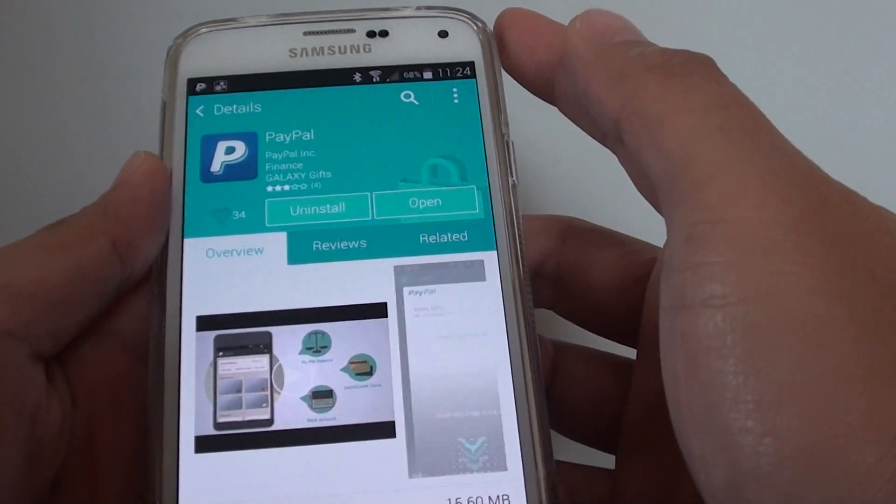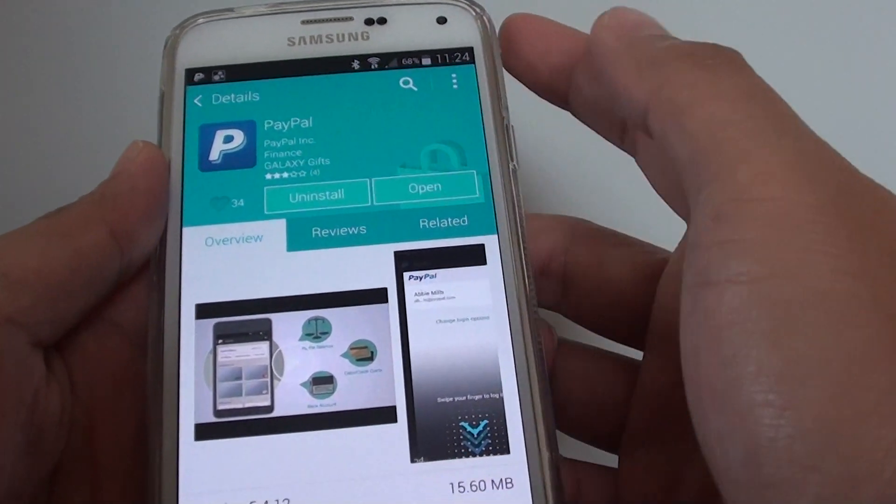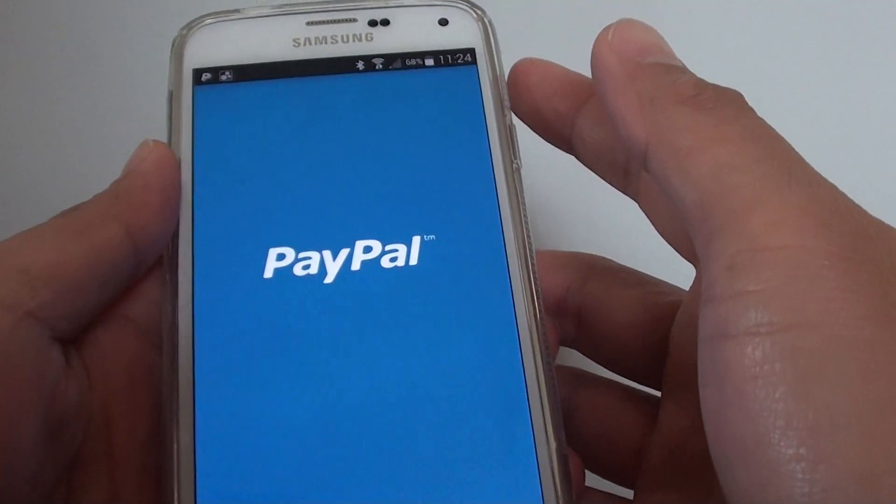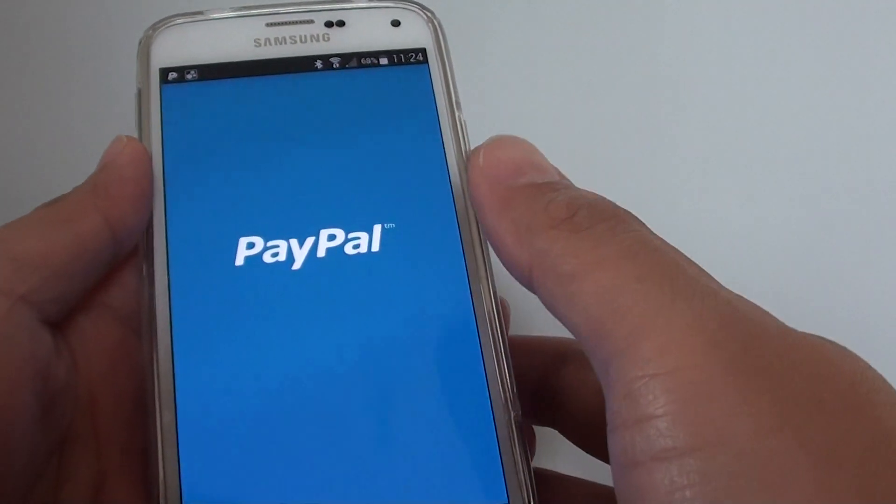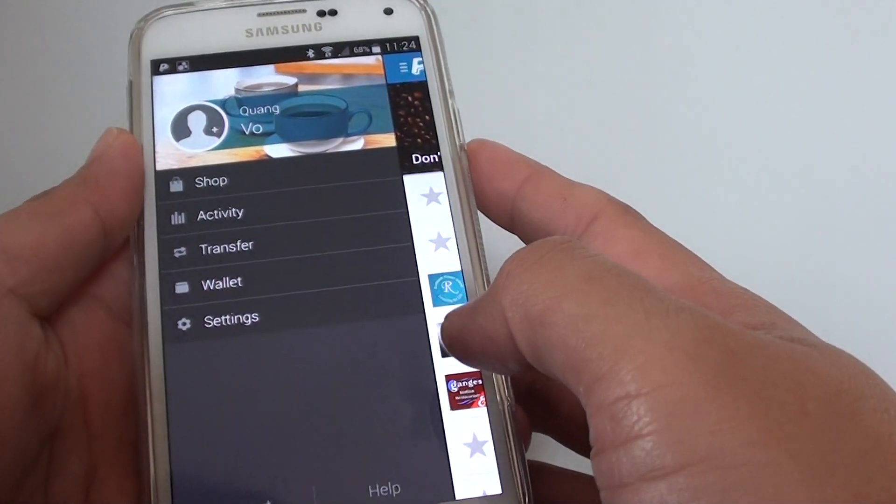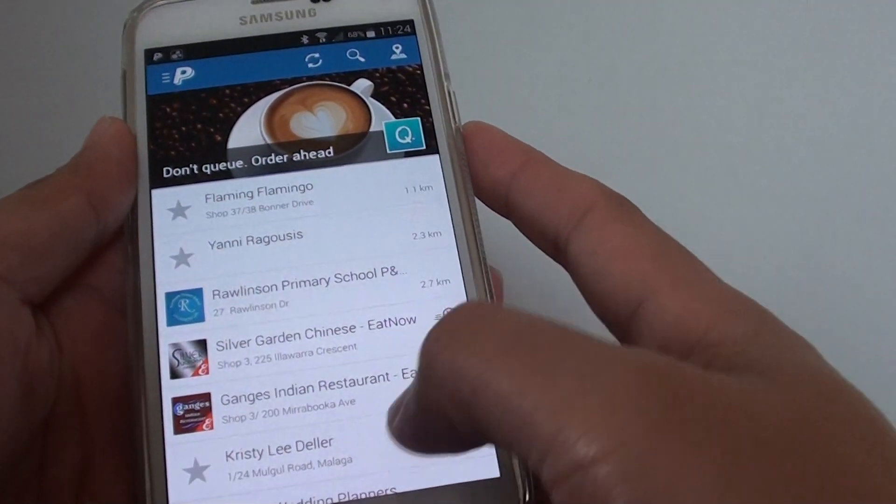You can see here we can open up the app. That's how you can link your PayPal account.